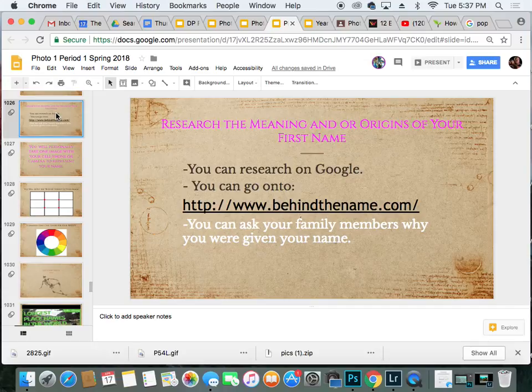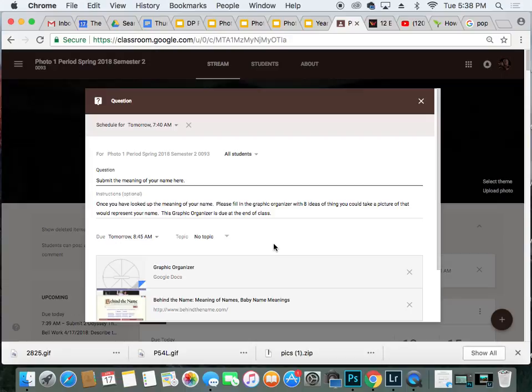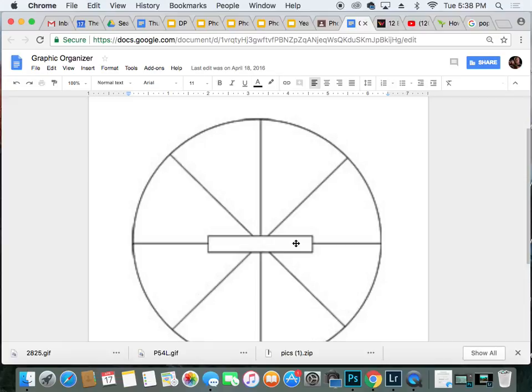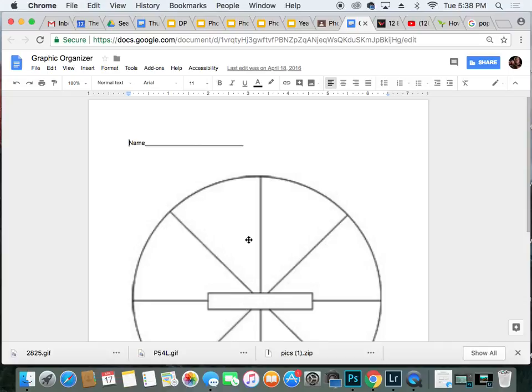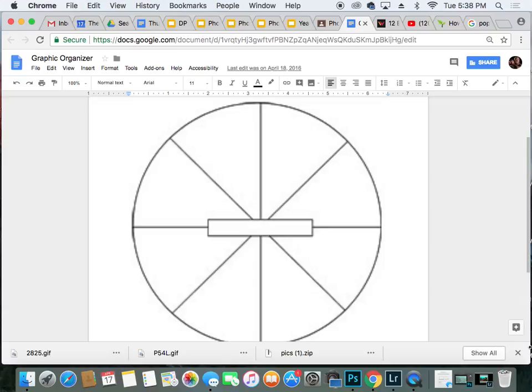You're going to put that in Google Classroom. In Classroom you will find this assignment — in the comments, submit the meaning of your name. And then I'm going to have our guest teacher give you the graphic organizer. Your task today is this graphic organizer: write the meaning of your name, write your name, and come up with eight ideas of things you can take a picture of to represent your name. This is your ticket in the door on Thursday — if this is not filled out, I will not let you in. Make sure you have it done before class on Thursday.